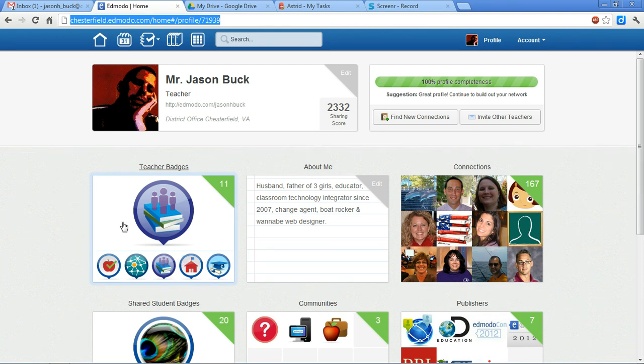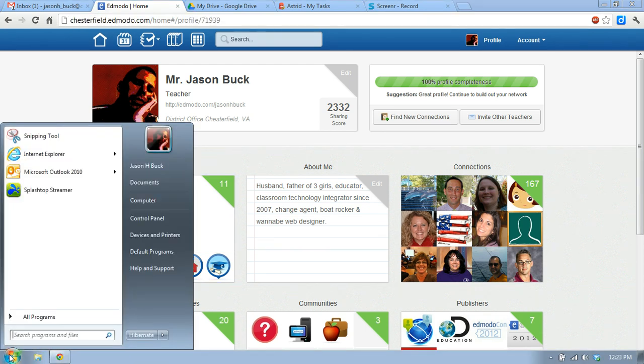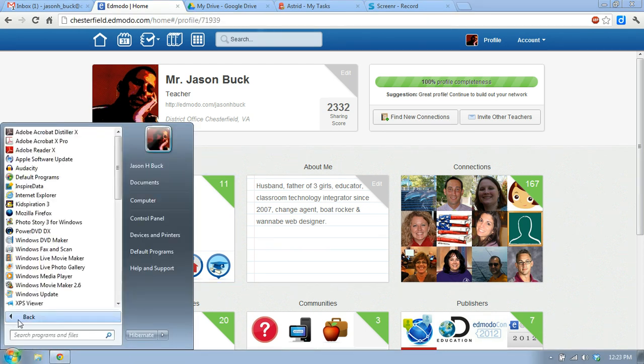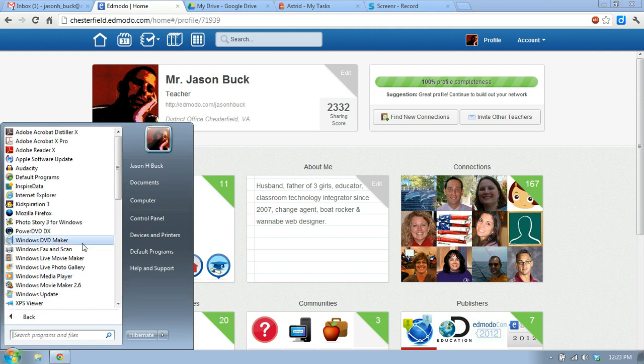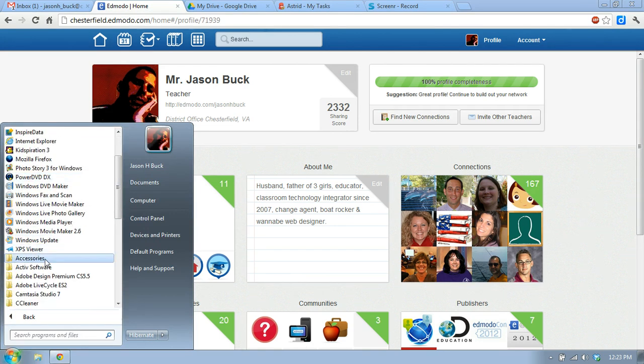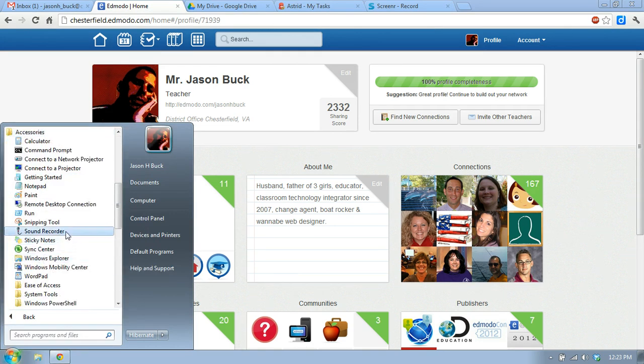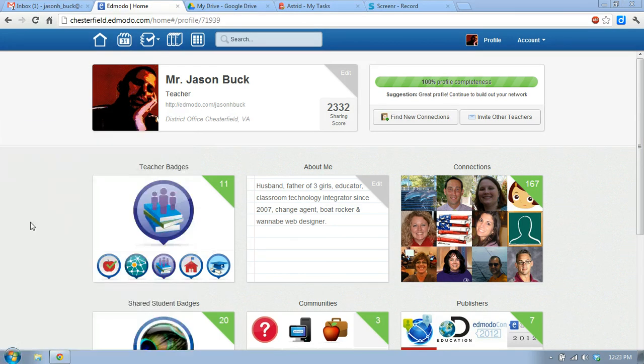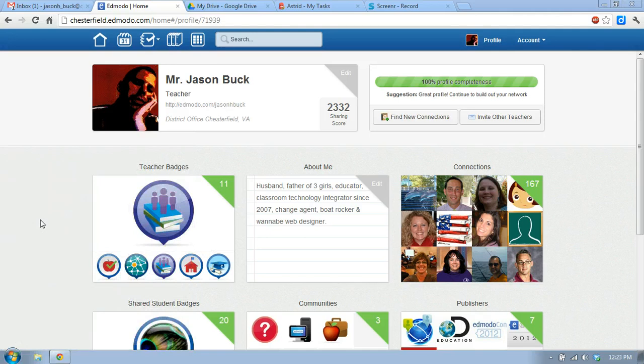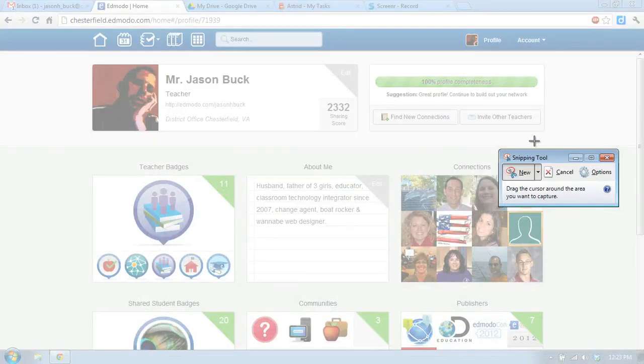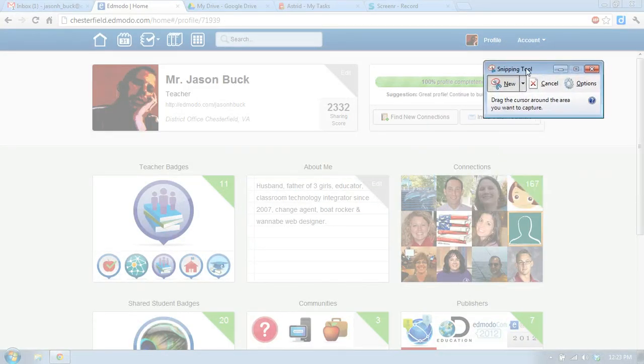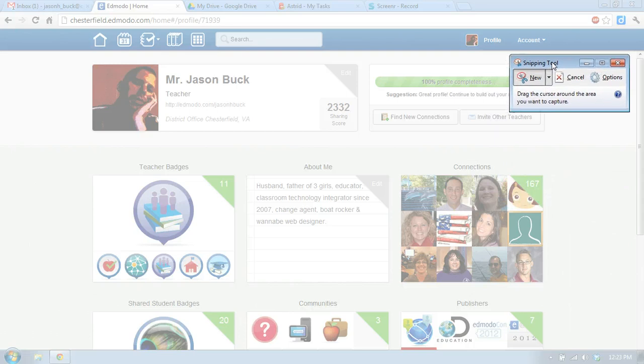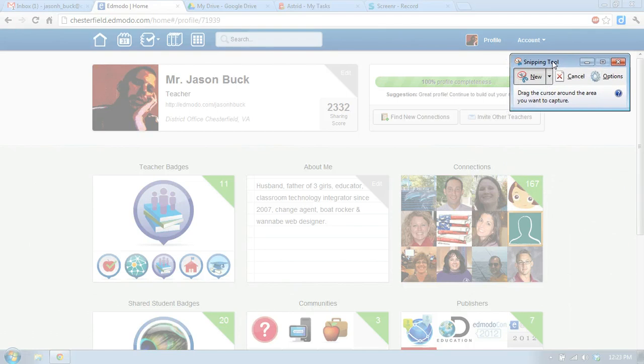The way to do that is to go to the Windows button here and All Programs. Then you have to find Accessories, and there's a tool here called the Snipping Tool. So I'm going to click on the Snipping Tool, and it allows me to take a picture of all or part of my screen.